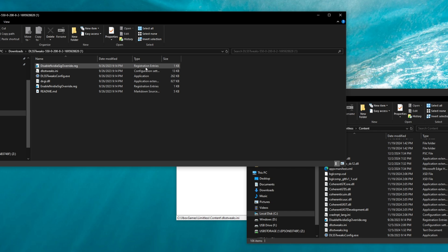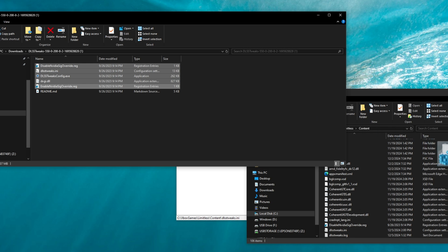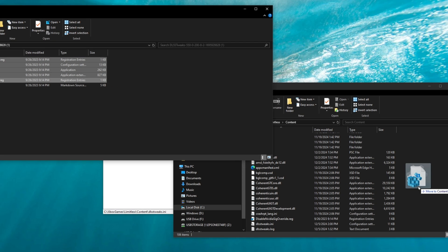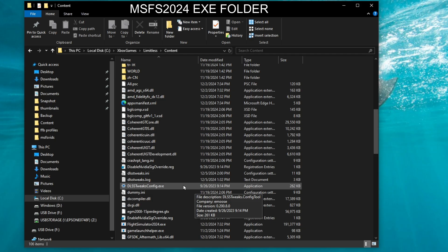We just need to highlight left-click, hold shift, and then left-click on the last file, and then we're going to drag all of these files into our Microsoft Flight Sim 2024 main folder. I'm not going to do that because I have already done that, and now let me show you where my files are.